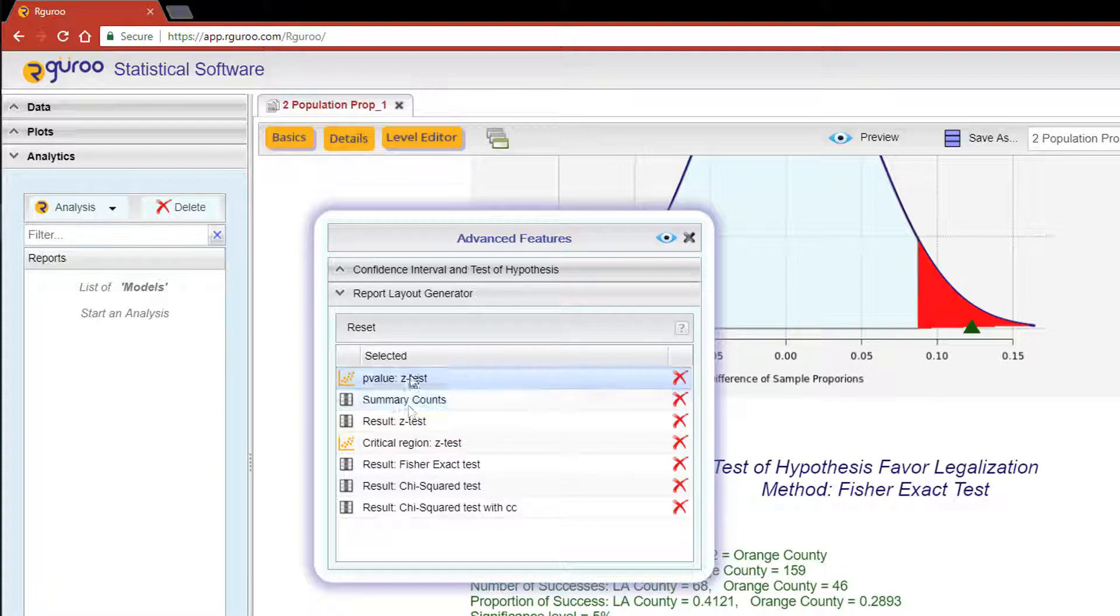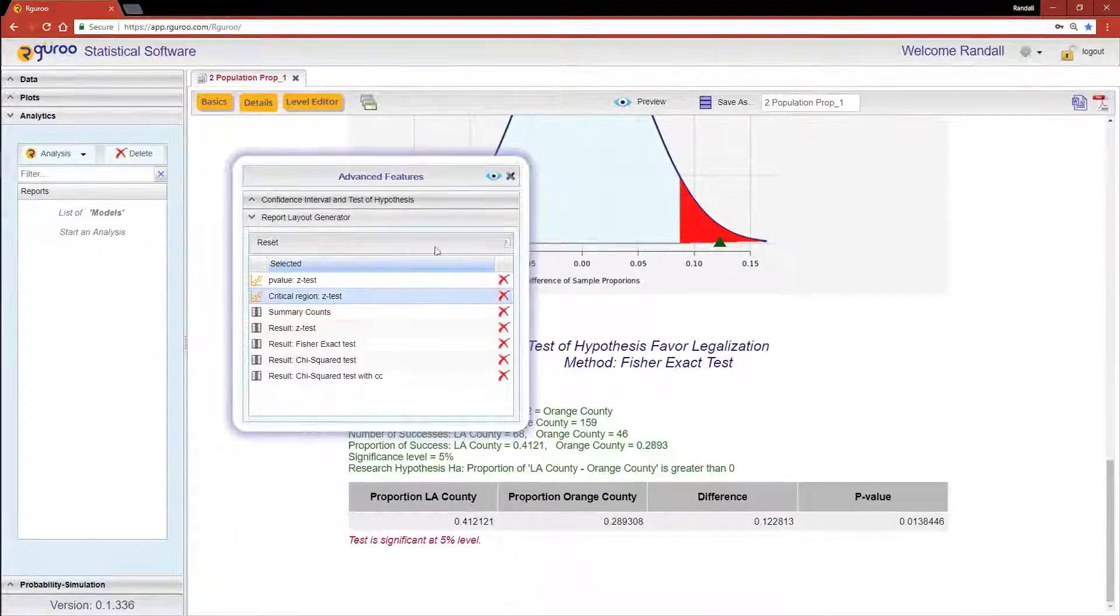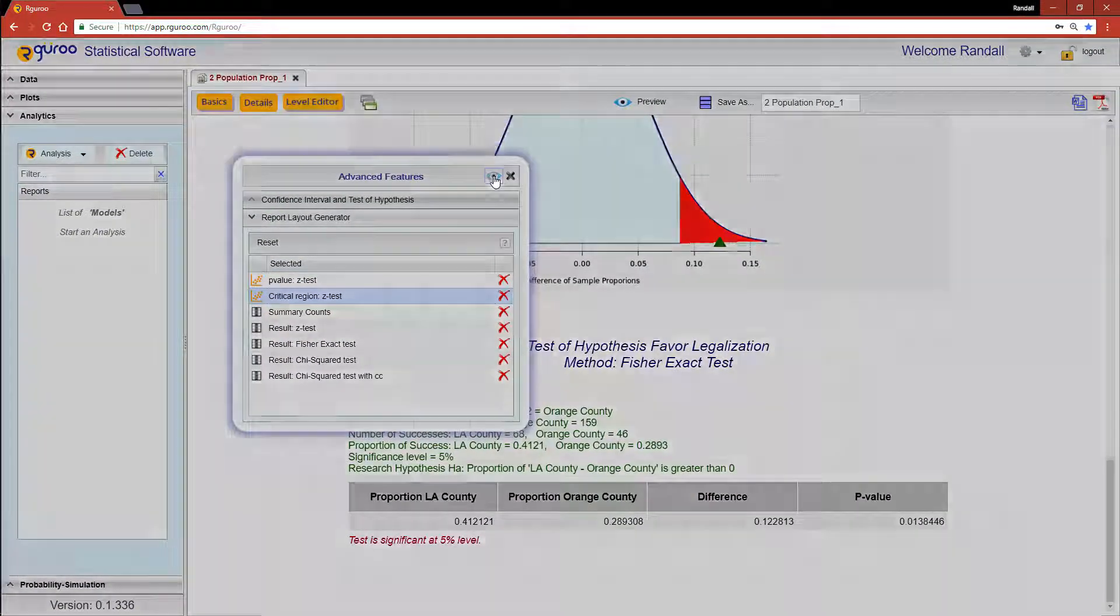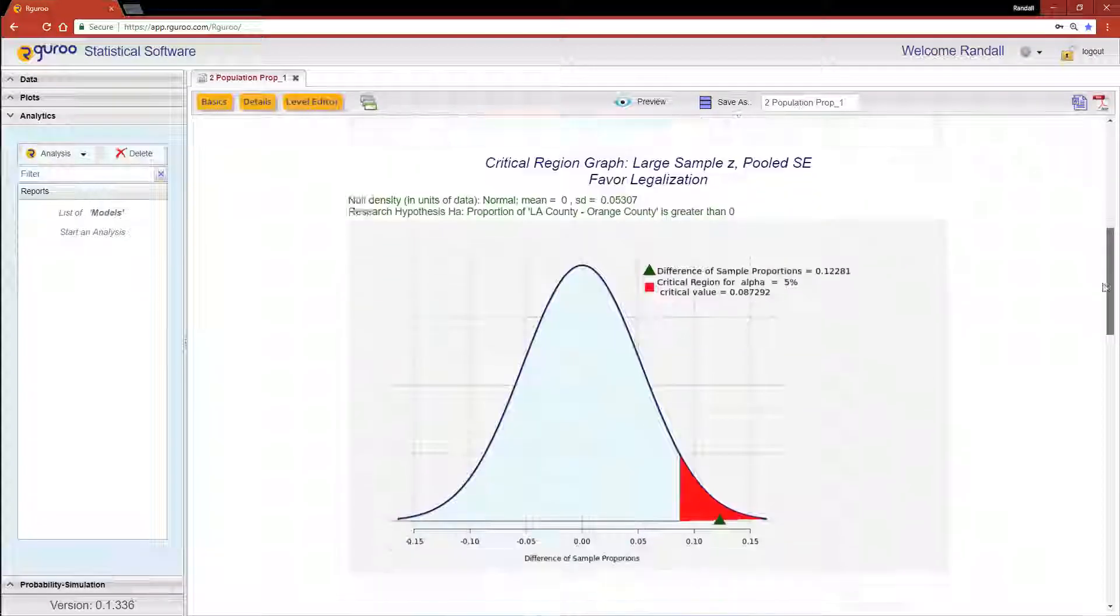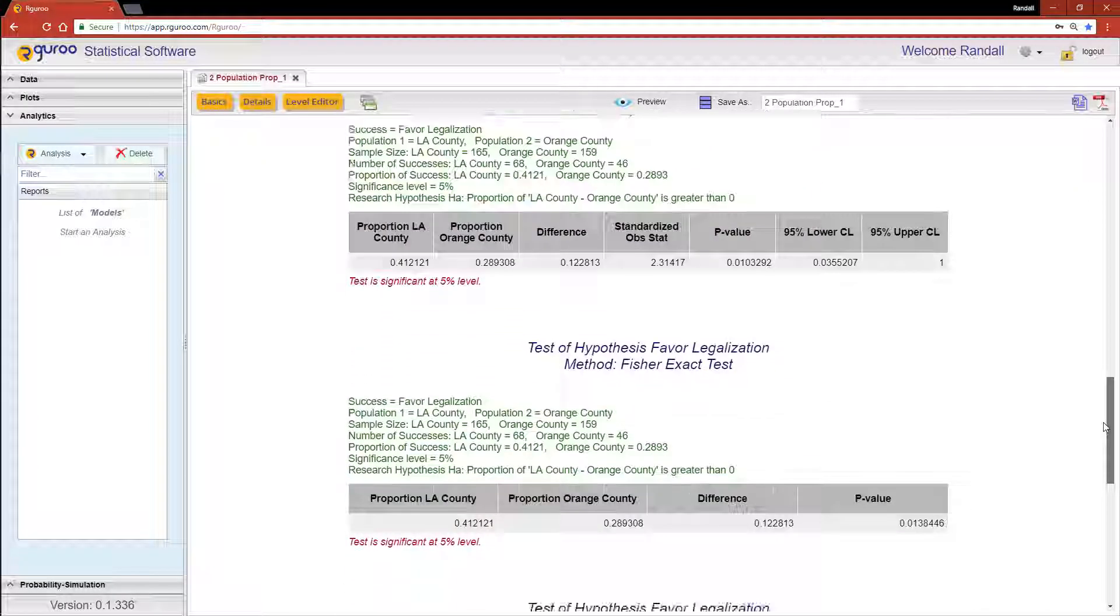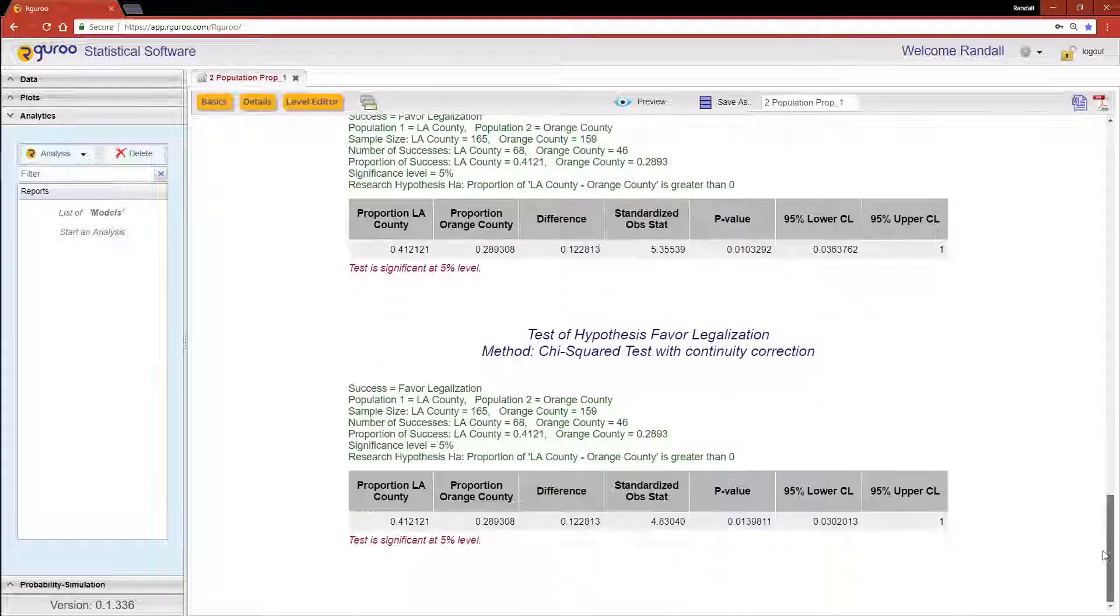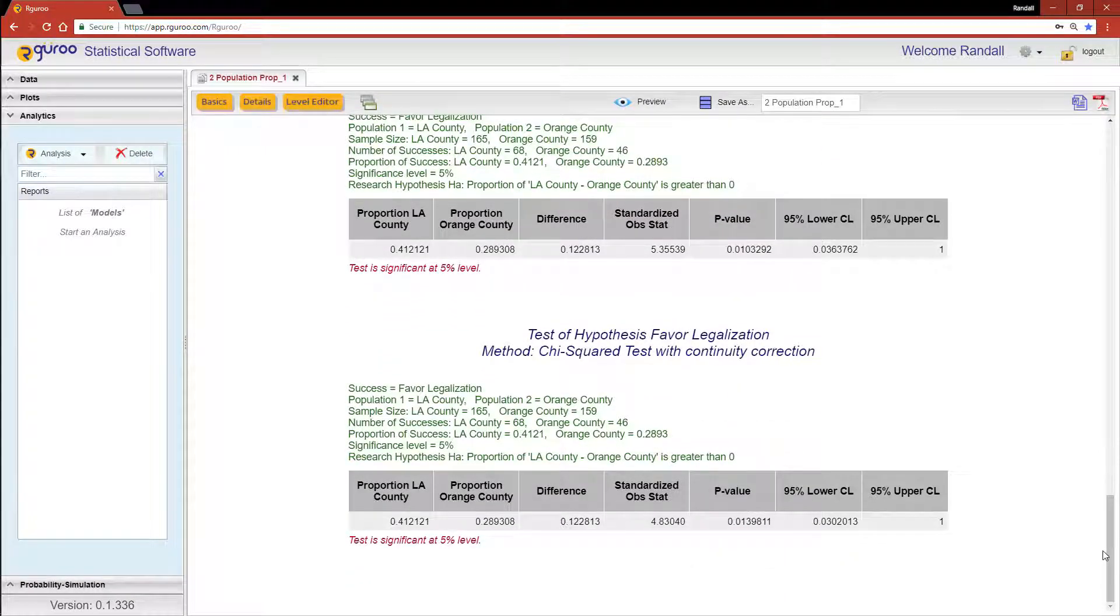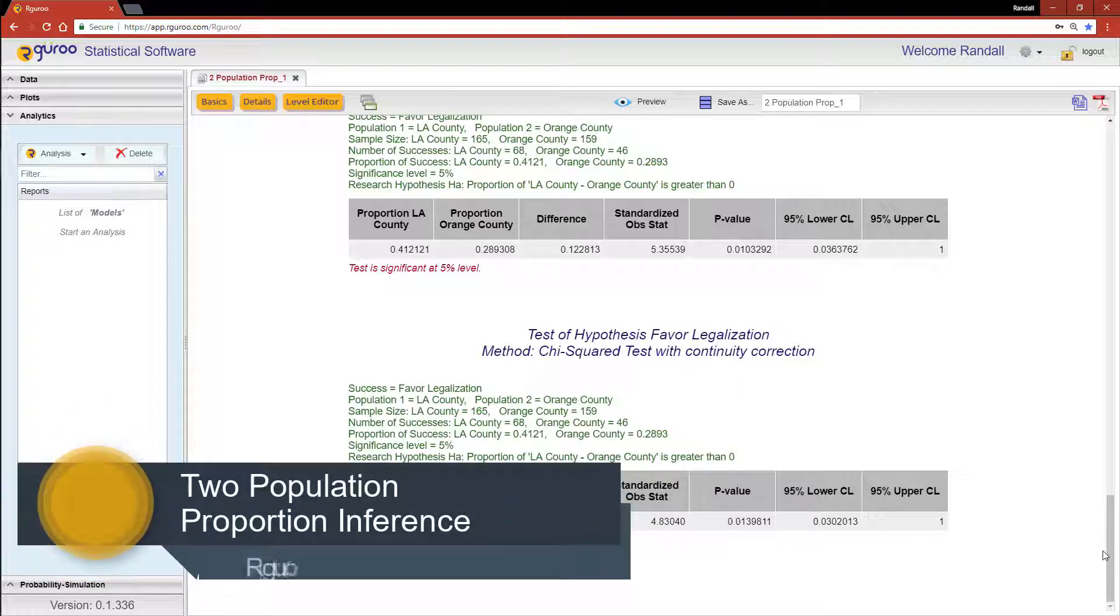For more detailed information about implementing a test of hypothesis about the difference between two population proportions and the various methods to do so, please reference the chapter 'Two Population Proportion Inference' from our user guidebook.